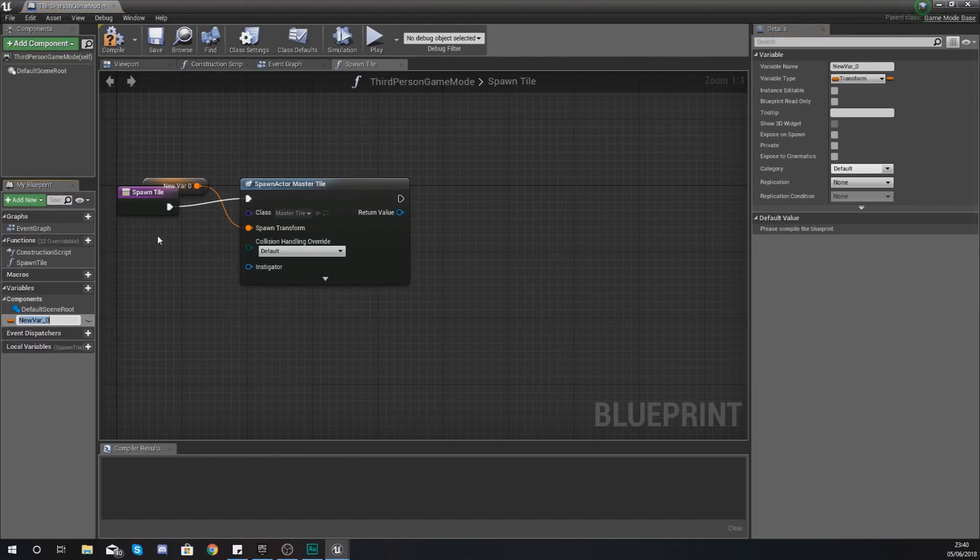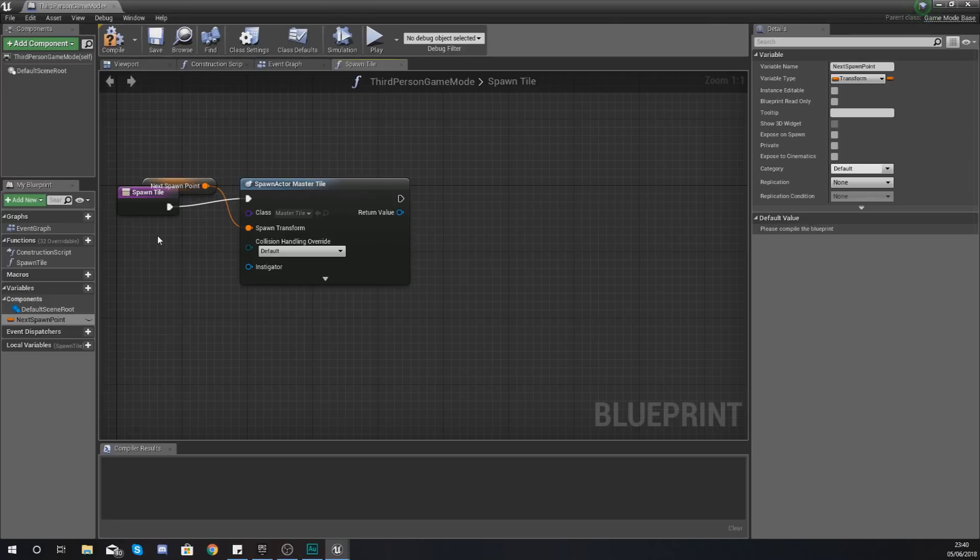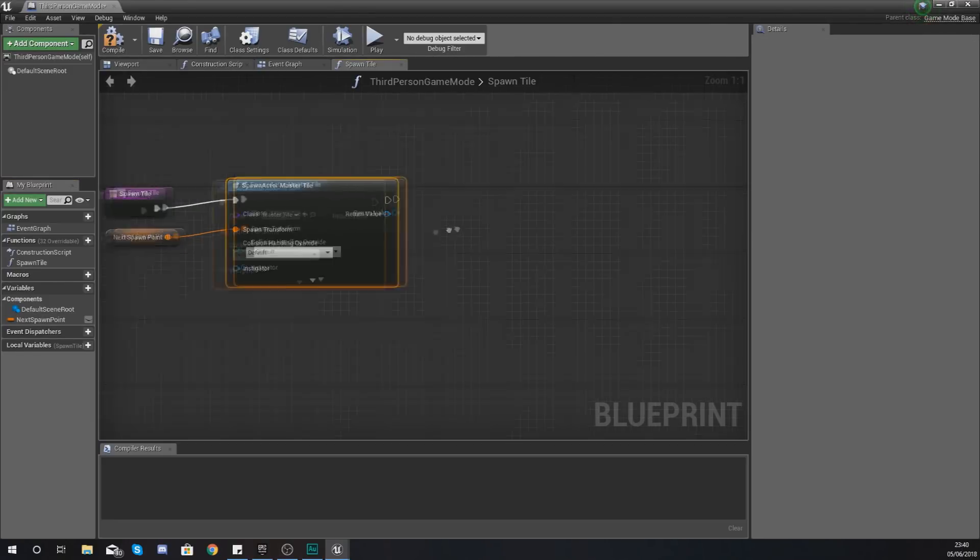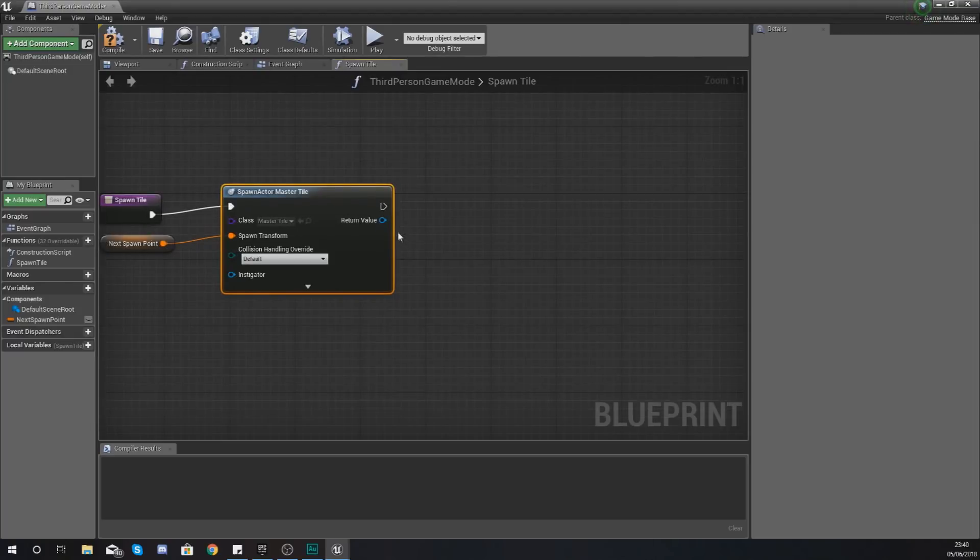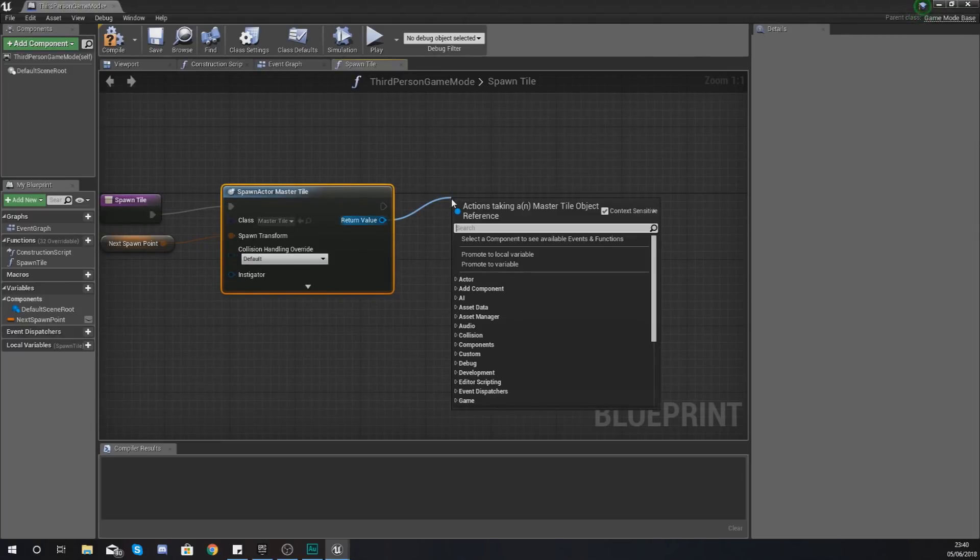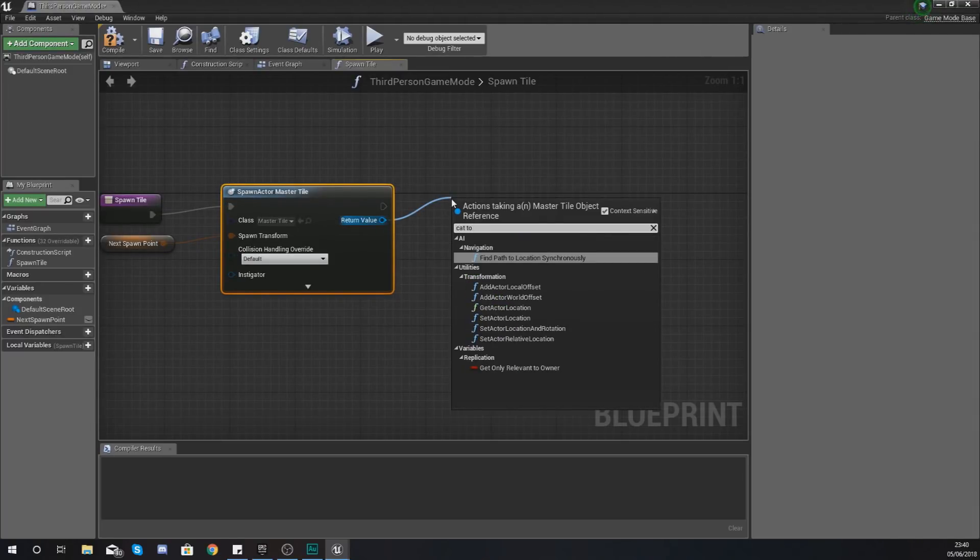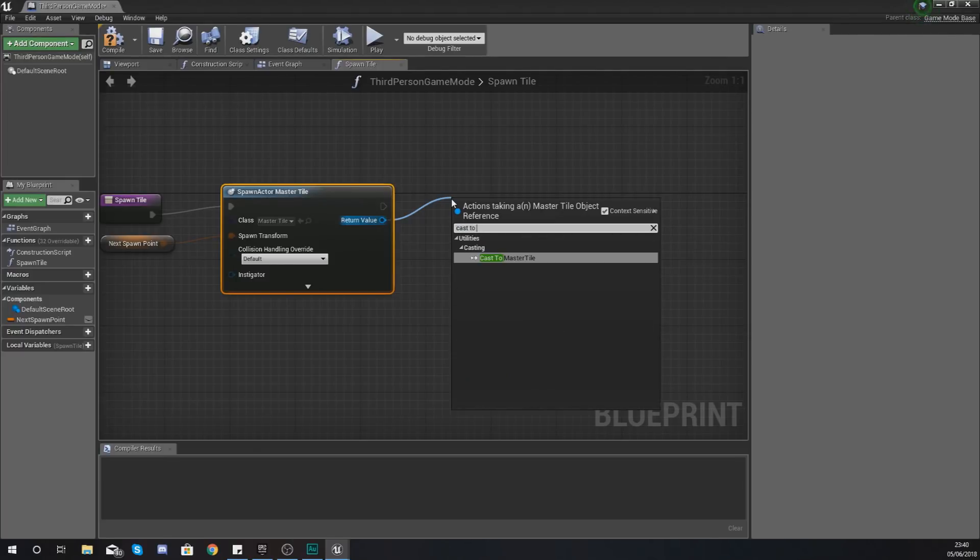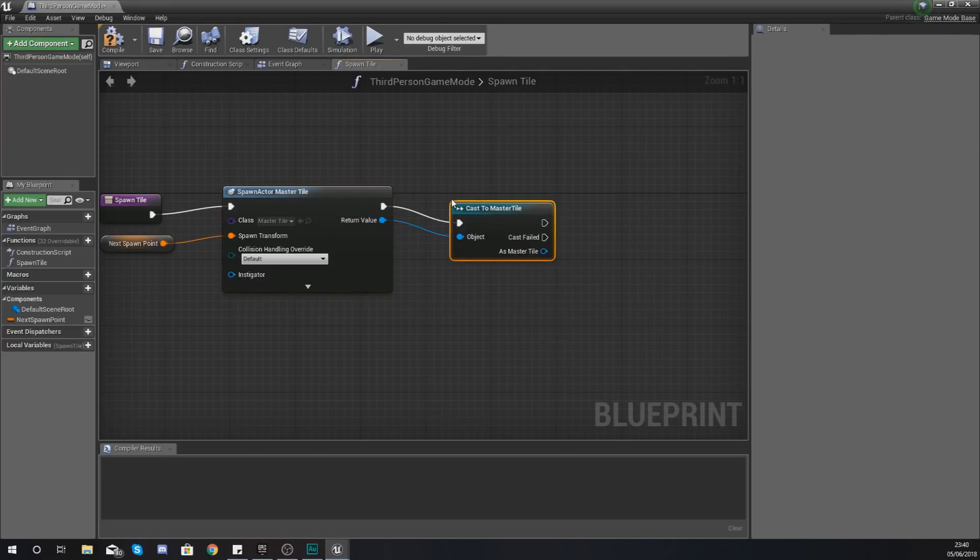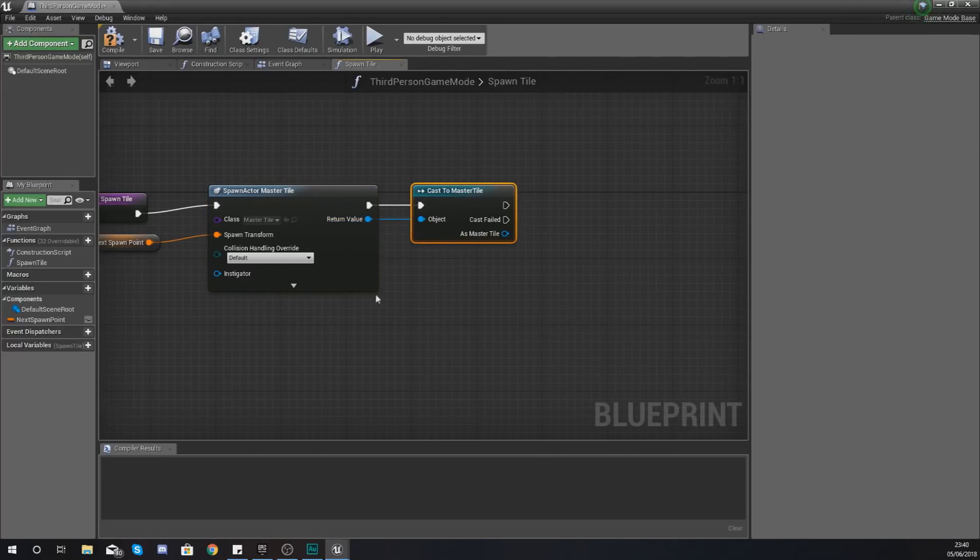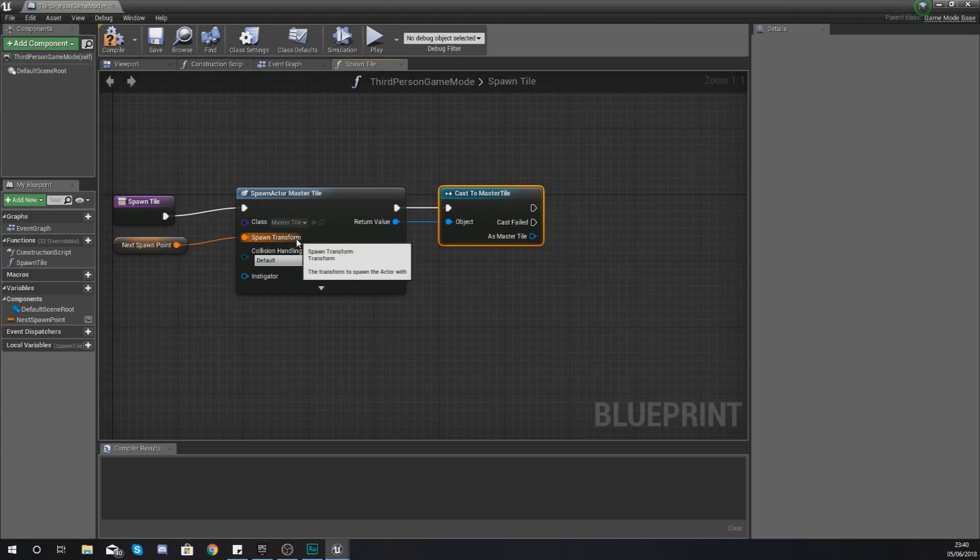For the spawn transform which is basically where it's going to be spawned in the world, so location rotation and scale, we are going to promote this to a variable and we are going to give this the name next spawn point.